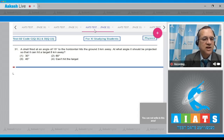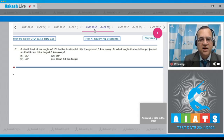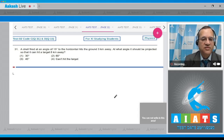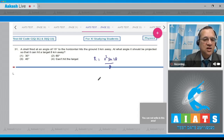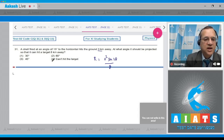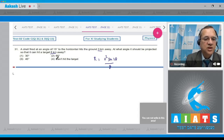Question 31: A shell fired at an angle of 15 degrees to the horizontal hits the ground 3 kilometers away. At what angle should it be projected to hit a target 8 kilometers away? A student uses the formula for range: R = u² sin(2θ) / g. With angle 15°, range is 3 km. We need to check if 8 km can be achieved with the same u.